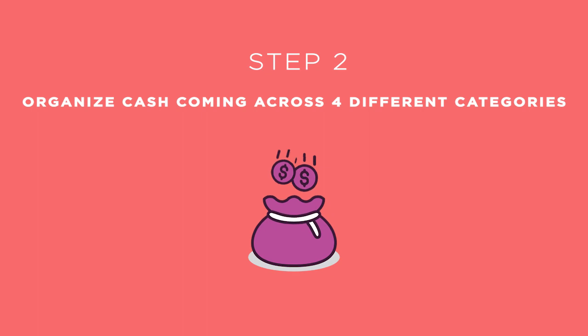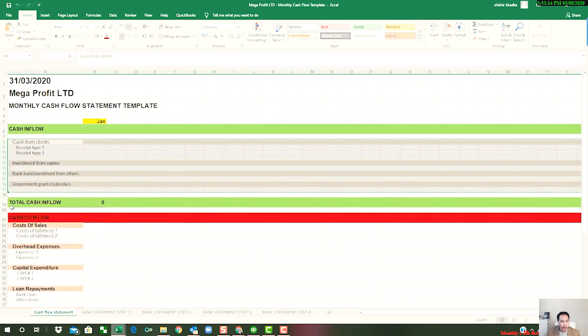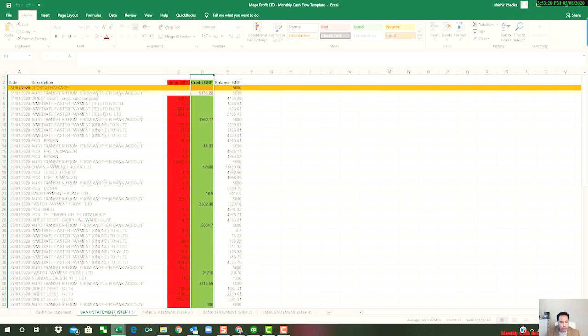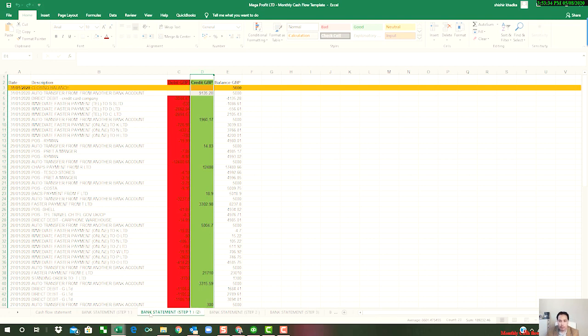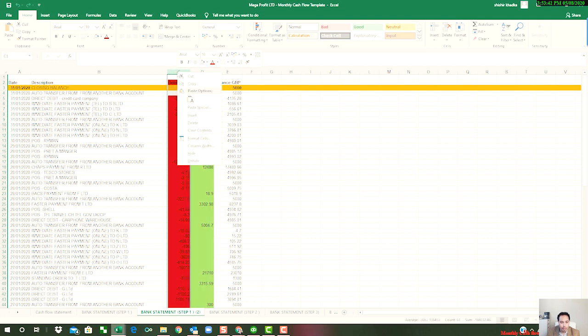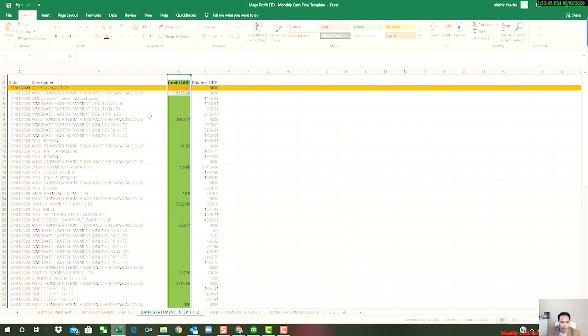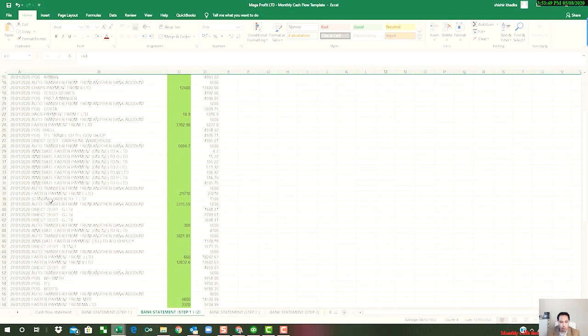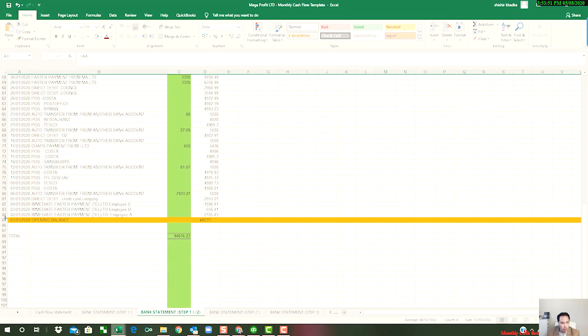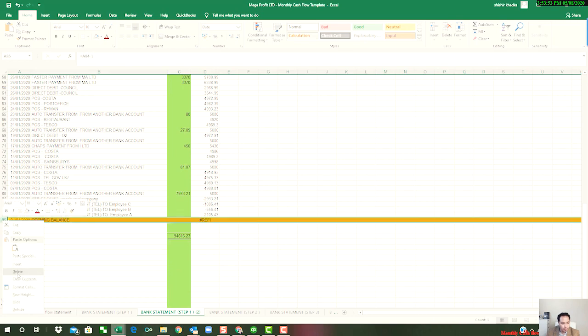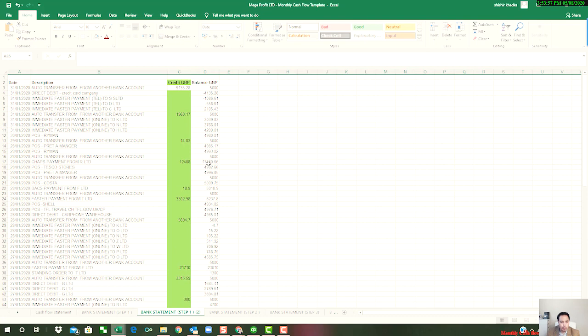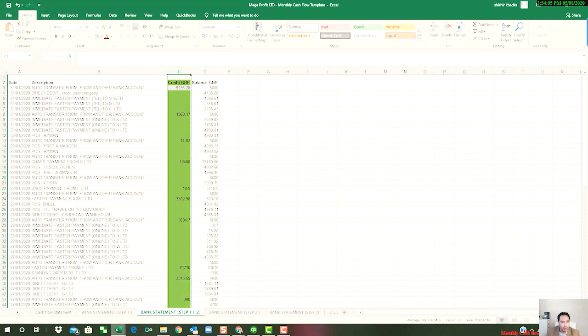Step number two is to categorize cash coming in (in this example, column D) into the four categories I mentioned in step number one. So now what we need to do is we need to take this download and make a copy because we're going to delete some rows and some columns. So place the cursor here, press Control, then you make a copy of this so we can do whatever we want with this tab. So now what we do is we're going to delete column C because we don't need cash going out column for now. We also don't need closing bank balance, and we also don't need opening bank balance.